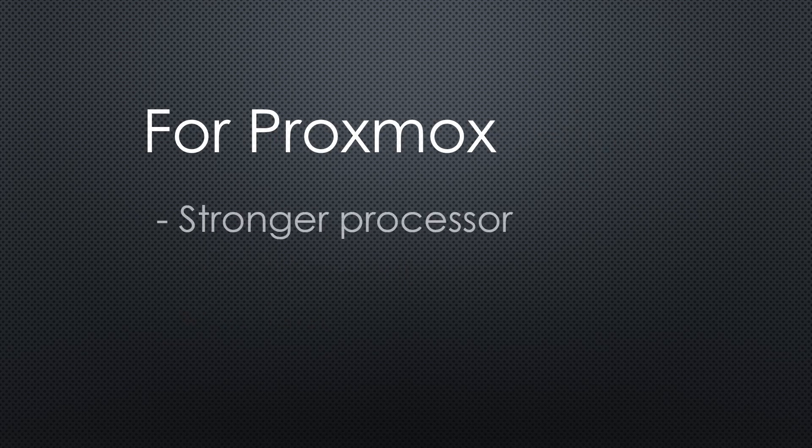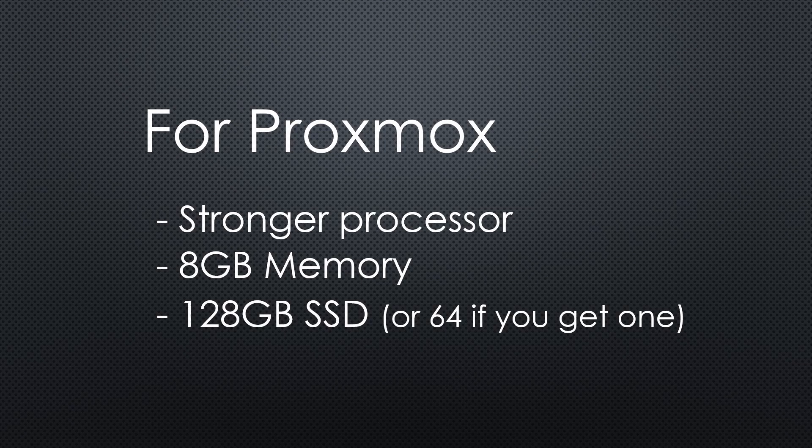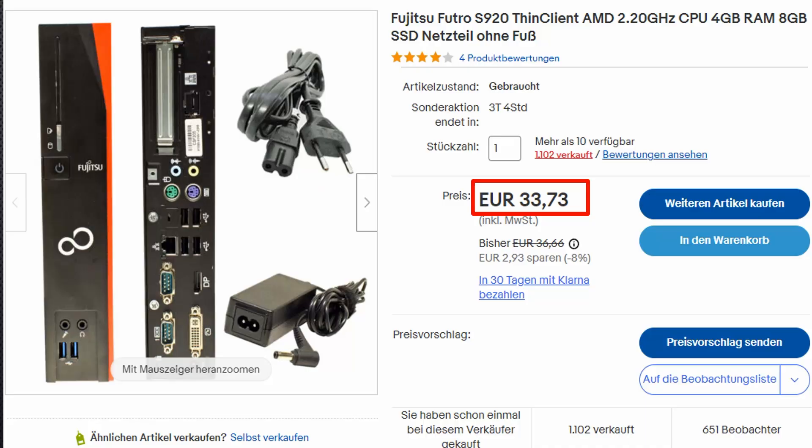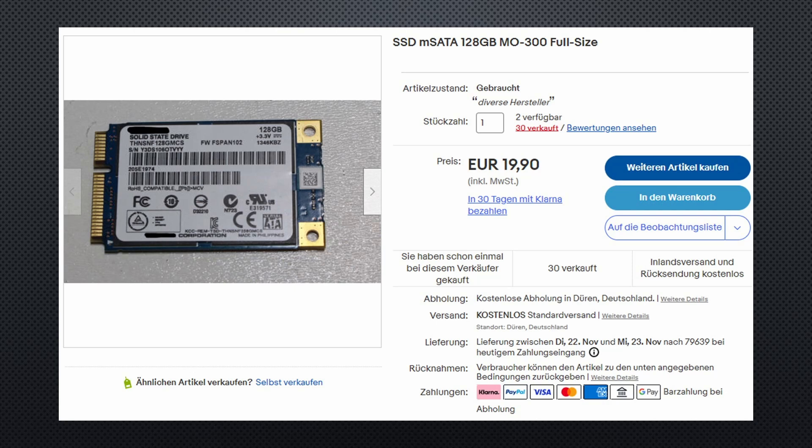To go the Proxmox way, you need at least 8 GB RAM and a 128 GB SSD. On my 34 euro Fujitsu with 4 GB memory and only 8 GB SSD, Proxmox did not install. You could order a used 128 GB SSD for 20 euros if you want to try Proxmox.